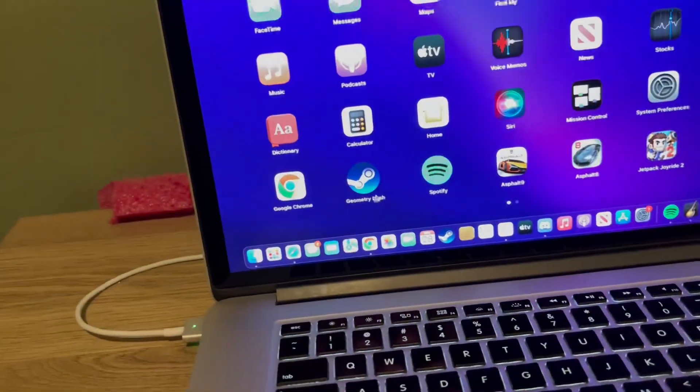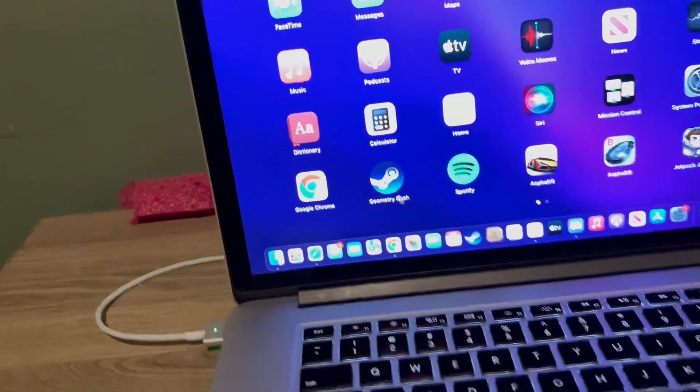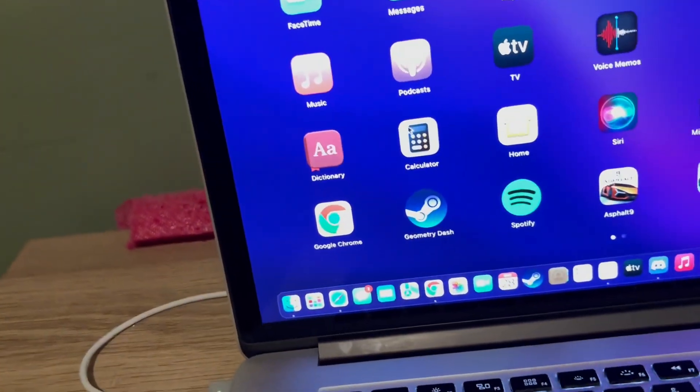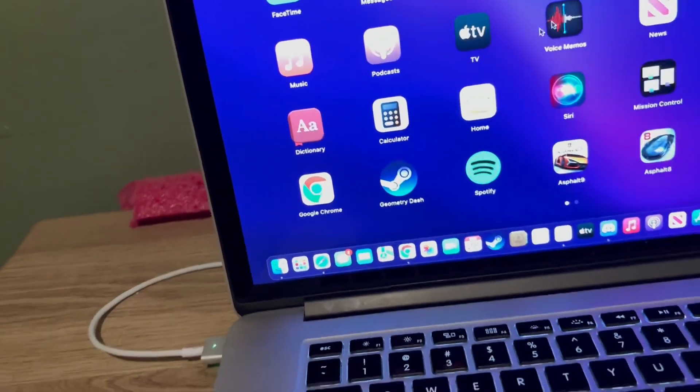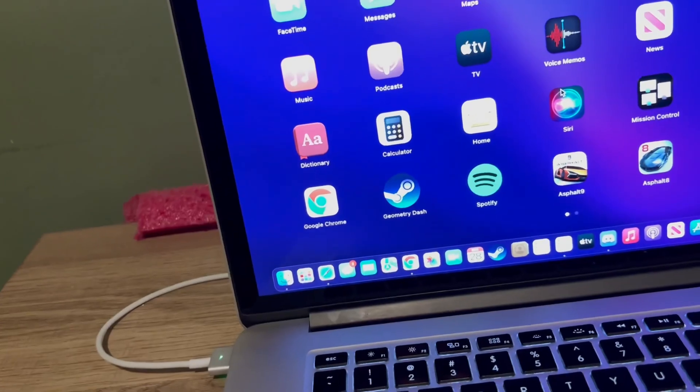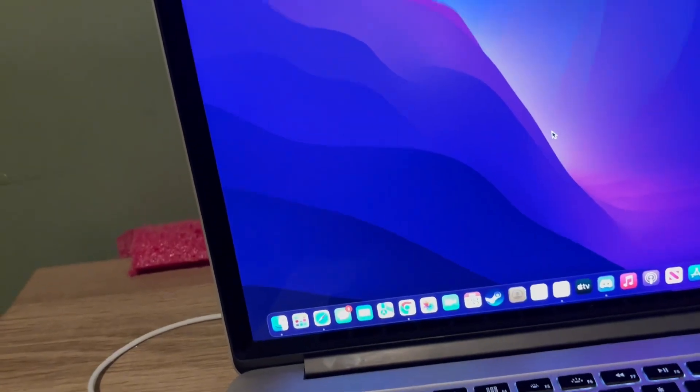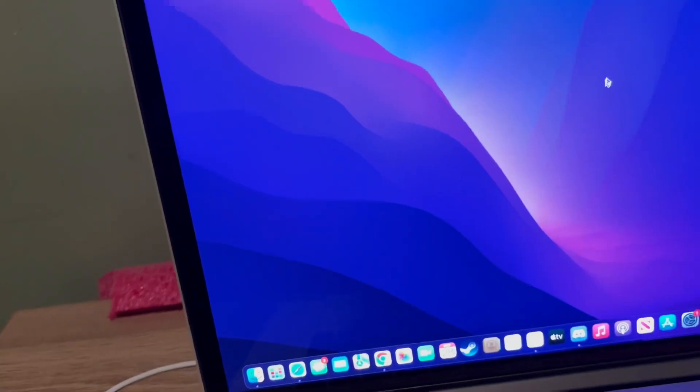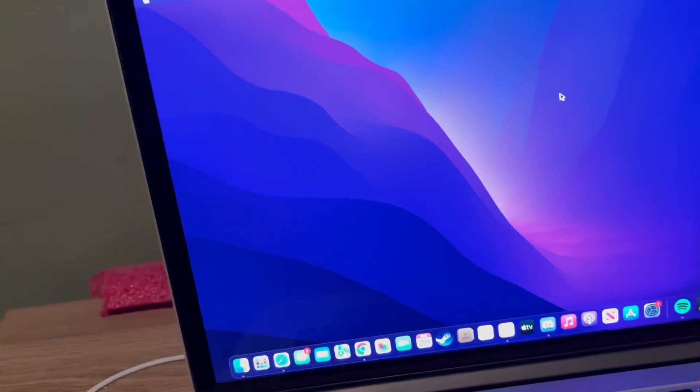Any basic tasks, you can play Geometry Dash in this. And as for Siri...